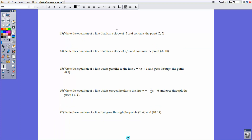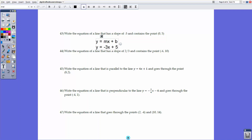Now for writing equations from descriptions. There are different forms available unless the problem specifies. For number 43: given slope = -3 and point (0, 5) — recognizing (0, 5) is a y-intercept since x = 0 — use slope-intercept form: y = -3x + 5. When you have the y-intercept and slope, y = mx + b is the easiest approach.